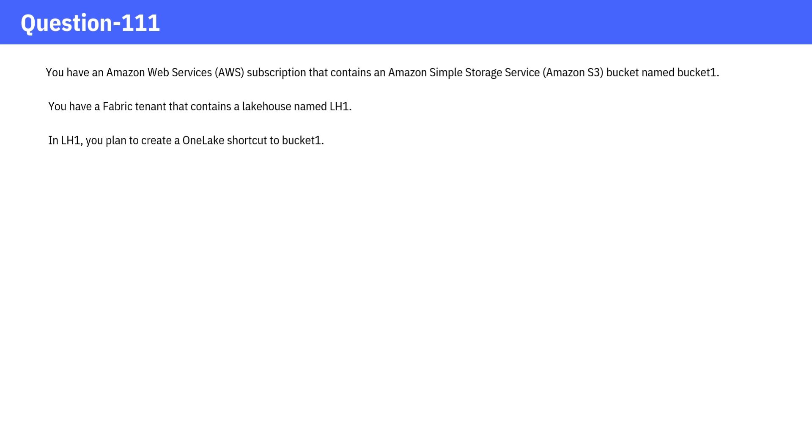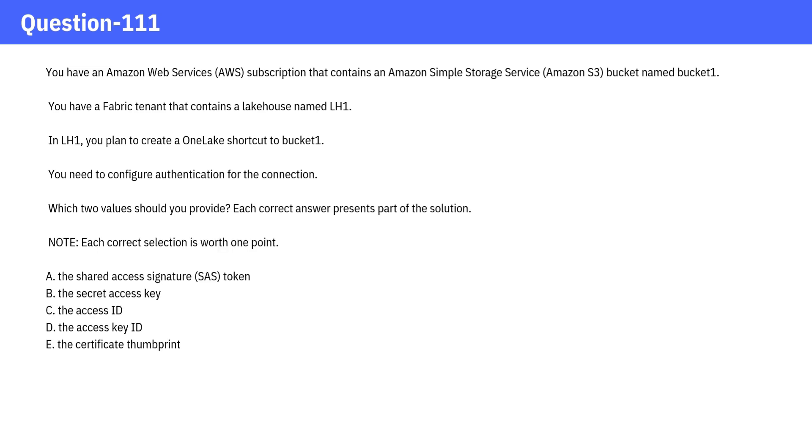You need to configure authentication for the connection. Which two values should you provide? Each correct answer presents part of the solution.